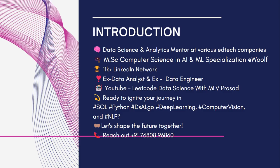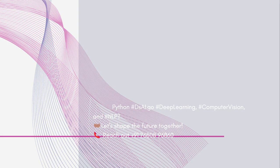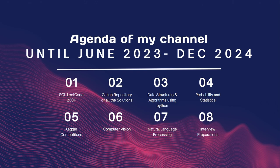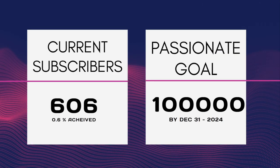This is my agenda through my YouTube channel. I want to teach with respect to all these mediums like SQL LeetCode questions, GitHub providing all the solutions, data structures and algorithms using Python, probability and statistics, Kaggle competitions of various NLP and CV things, specialized computer vision modules and natural language modules, and also giving precise interview preparation tips and strategies to crack any interview. This would be my agenda until the end of December 24th and I have kept a goal of reaching one lakh data science friends by the end of next year. Currently I've reached only 0.6%, so I hope you can subscribe to my channel.